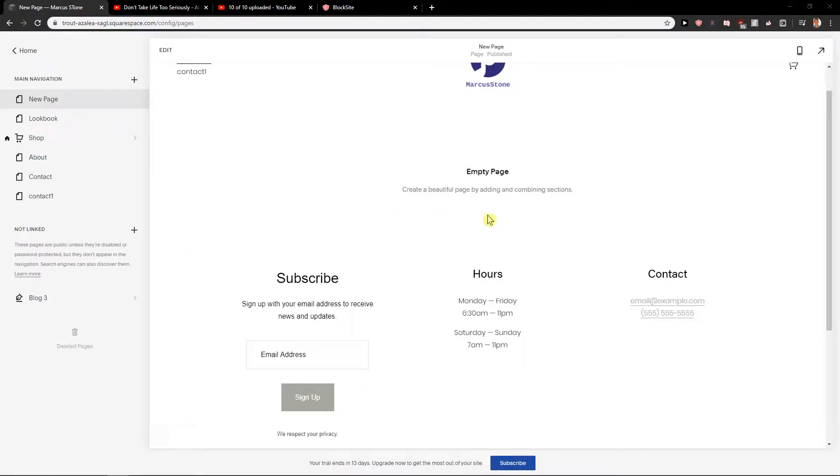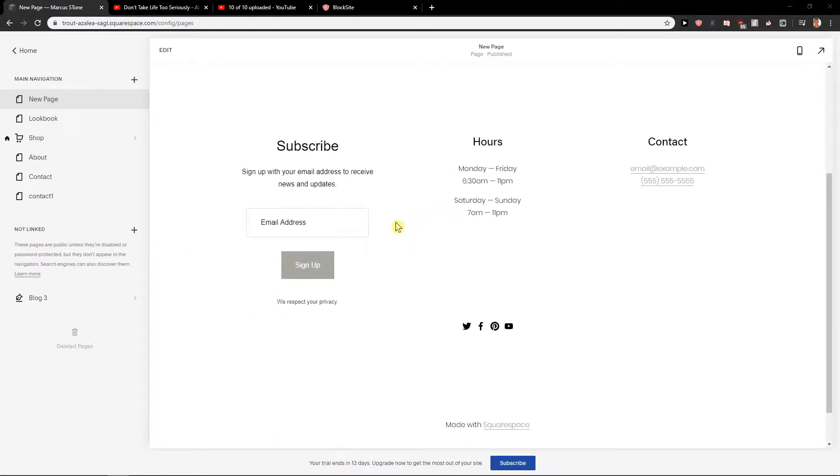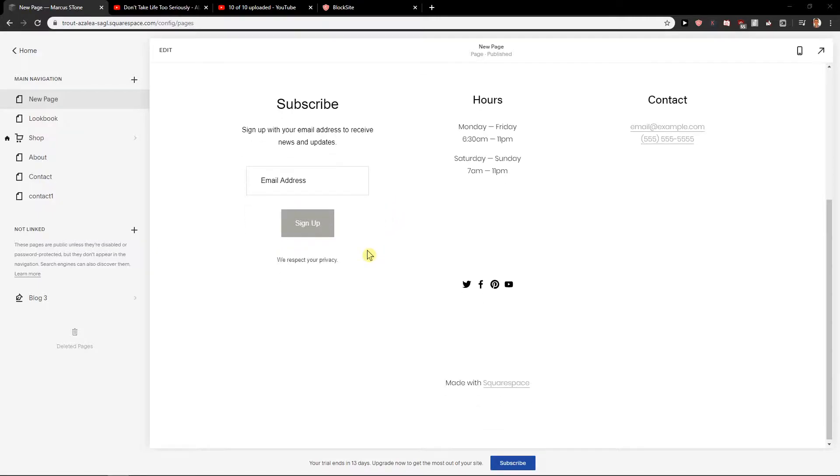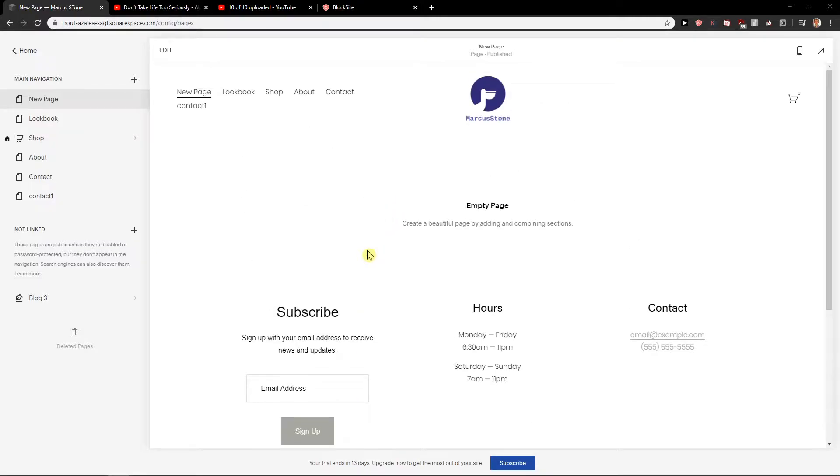Welcome everybody, Marcus Stone here. In this video you will learn how you can easily create a footer or add a footer on your site in Squarespace. So let's start.